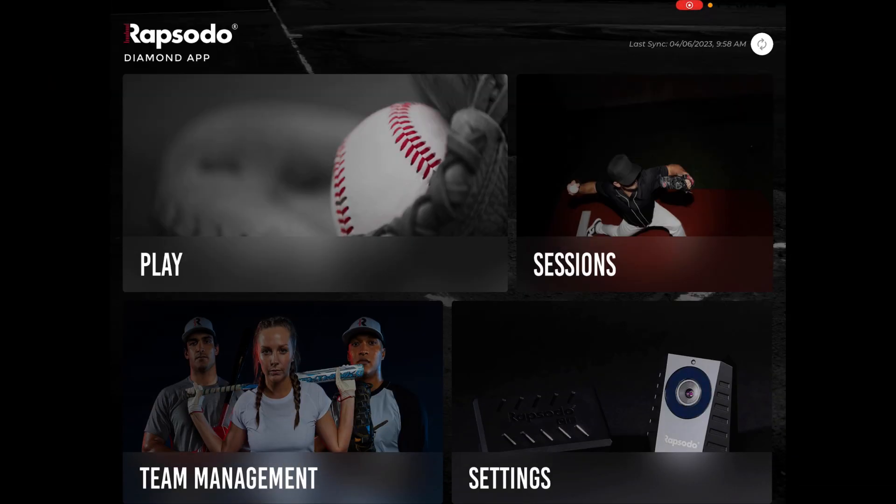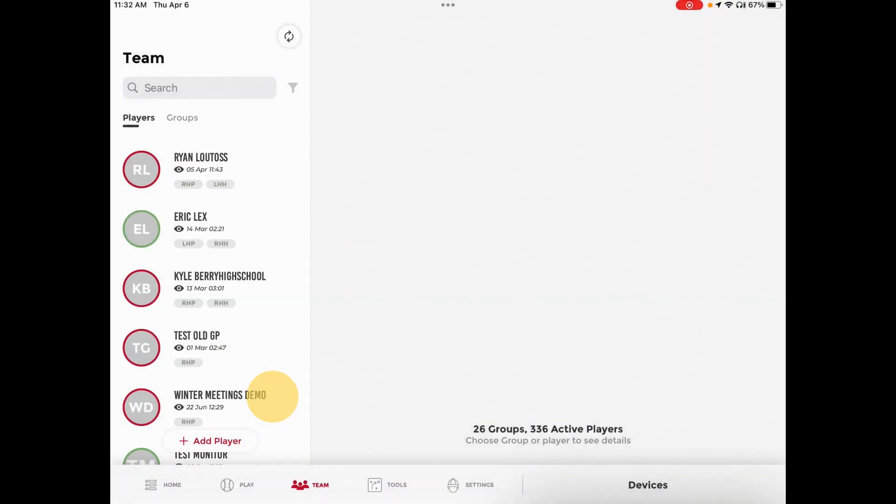To use the pitch bag feature or validate pitches, select Team Management from the Rapsodo home screen.